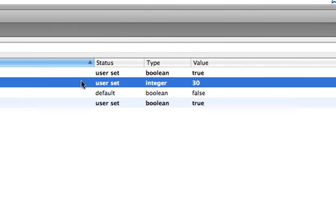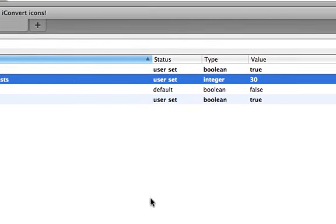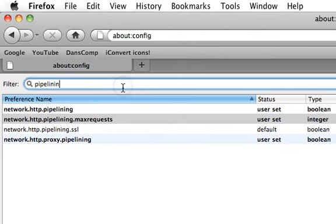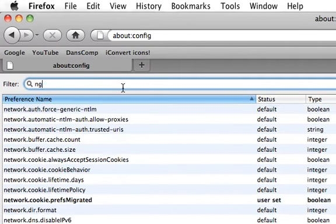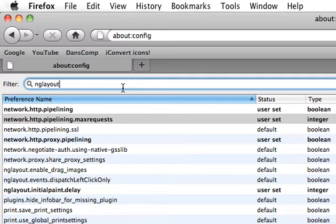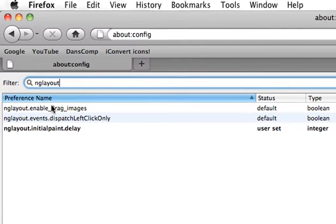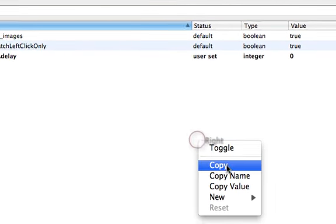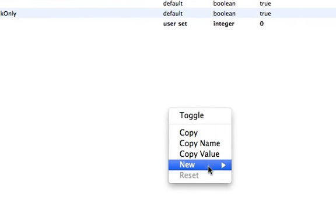Then after you do that, let's see. You're going to right-click, put new integer.